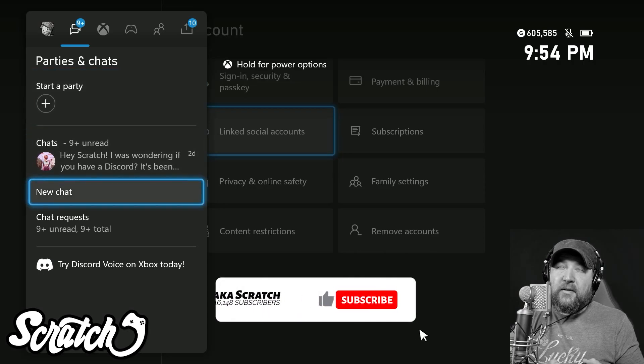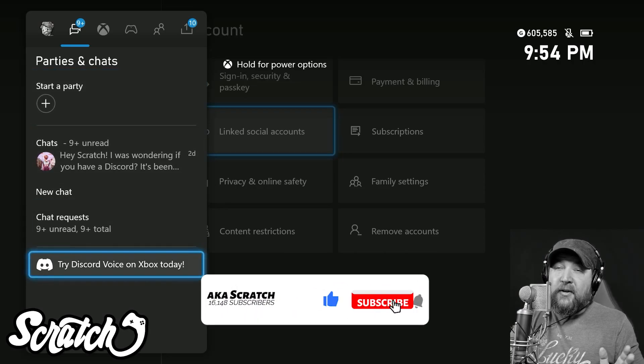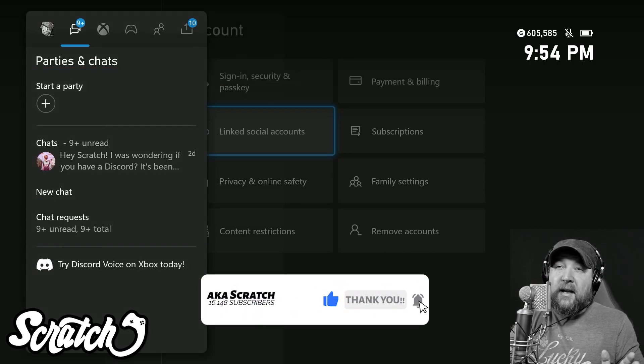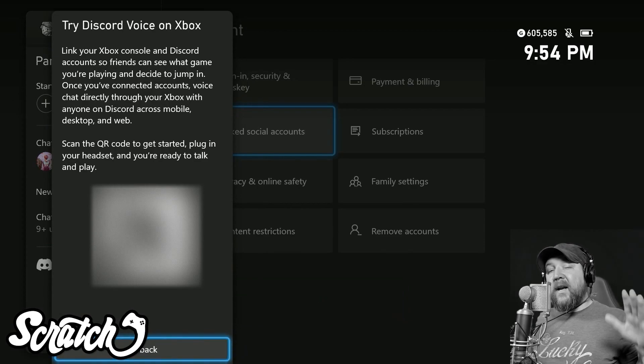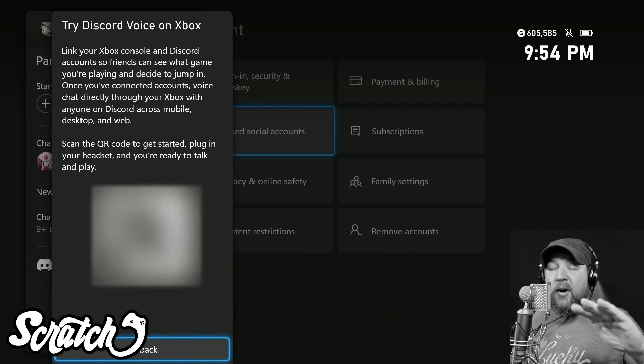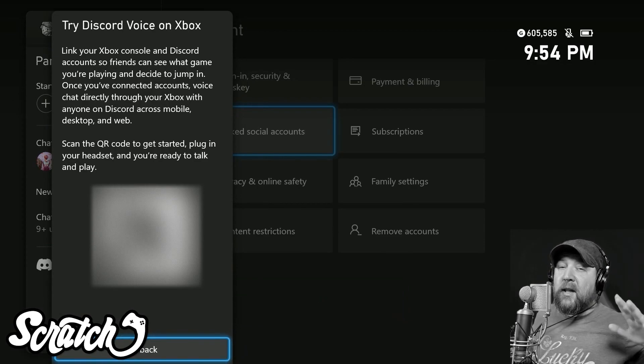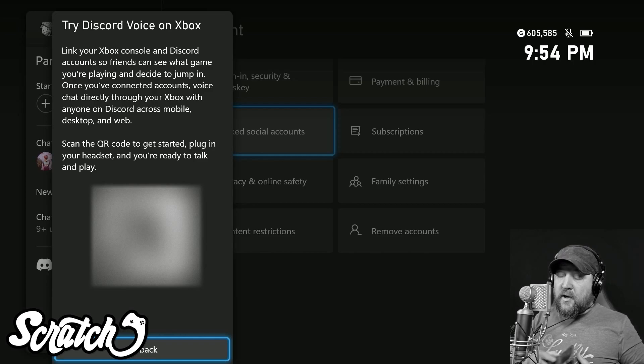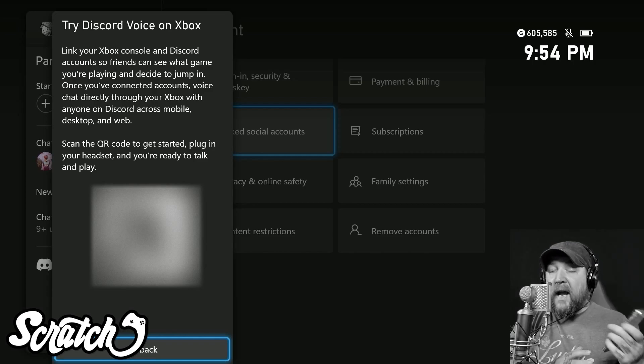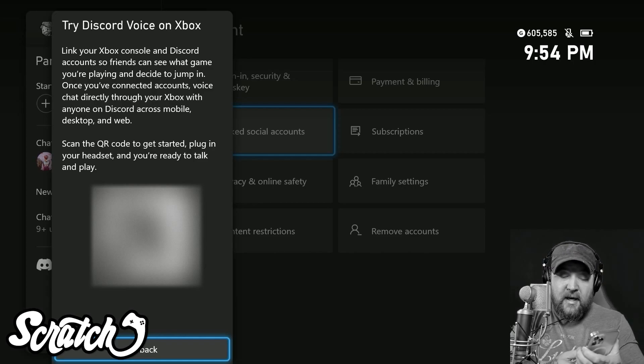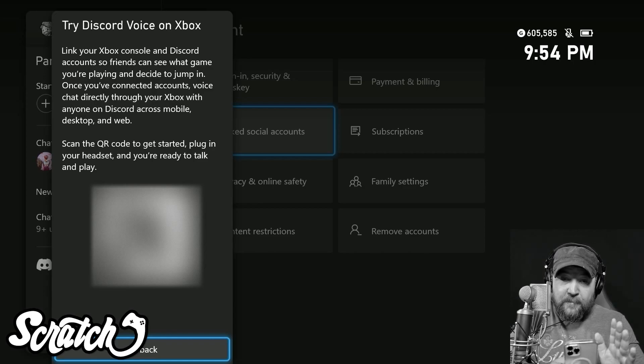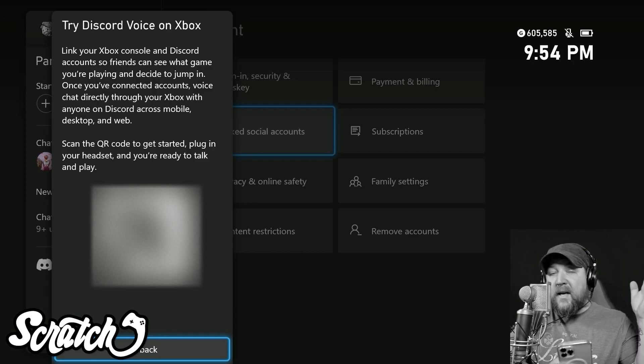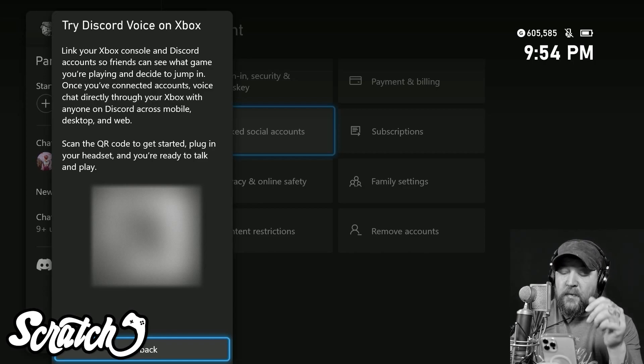Currently it's in beta, so the best way to go through here is to go like you're going to do the party chat. You'll see where it says 'Try Discord Voice on Xbox Today' and it wants me to scan this QR code. That's because this is currently in preview, so you're not going to see this for everybody just yet. It is in preview but it'll be coming to everybody soon.